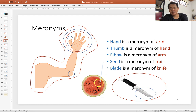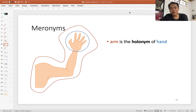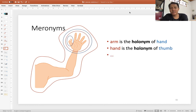These examples describe the relationship between the part and the whole. In reverse, you can use the terminology 'holonym': arm is the holonym of hand, and hand is the holonym of thumb, and so on.